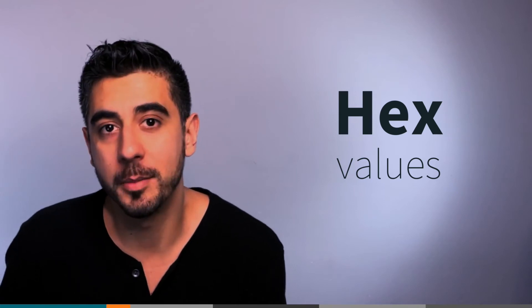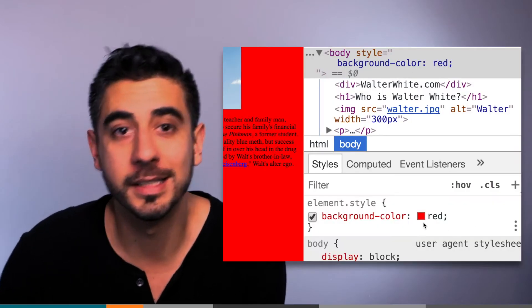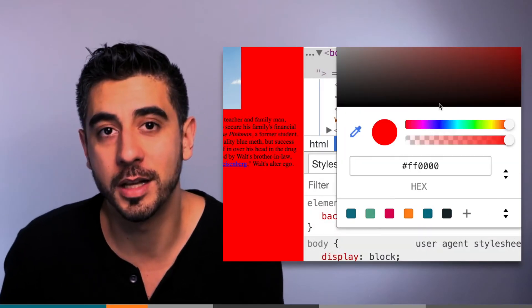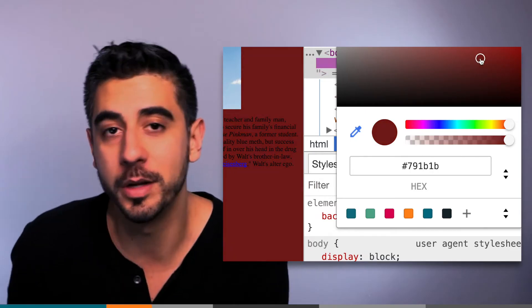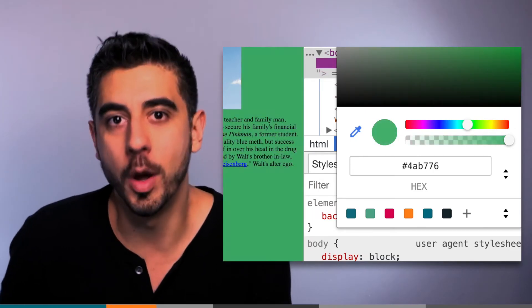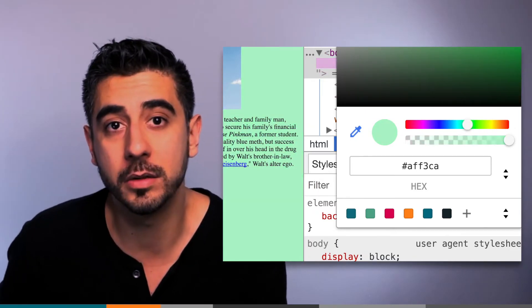You can just click on this box in Chrome DevTools and use this awesome color wheel to choose exactly the color you want. Or if you work with a designer, they'll hopefully give you these values.